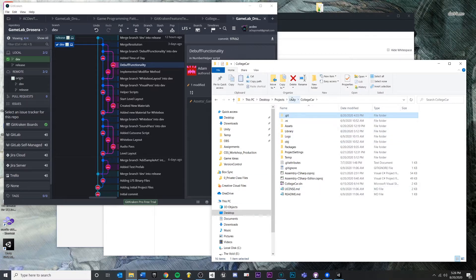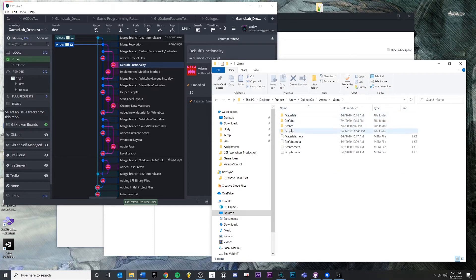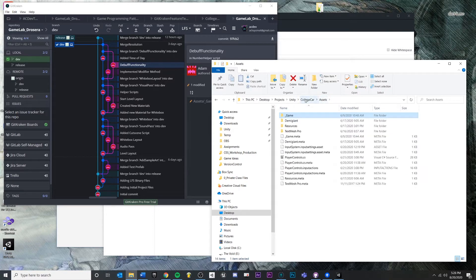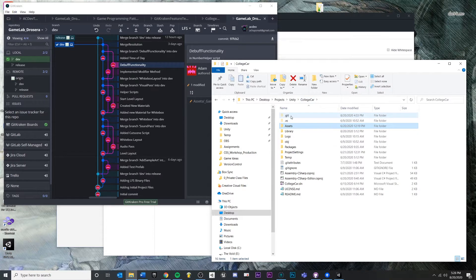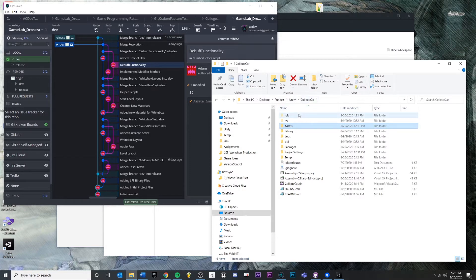This is a Unity project called College Car. Inside of this you can see lots of folders with scenes, prefabs, and whatnot. But right at the root we have this .git folder, and this just means that we have initialized the start of a version control system inside of this folder.